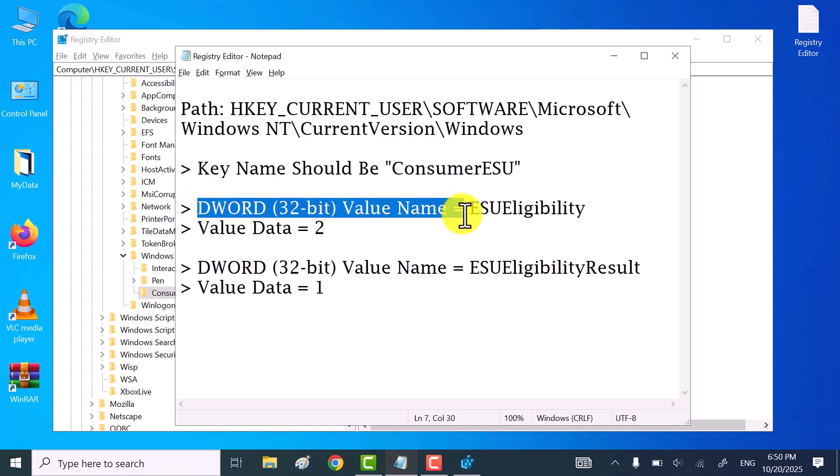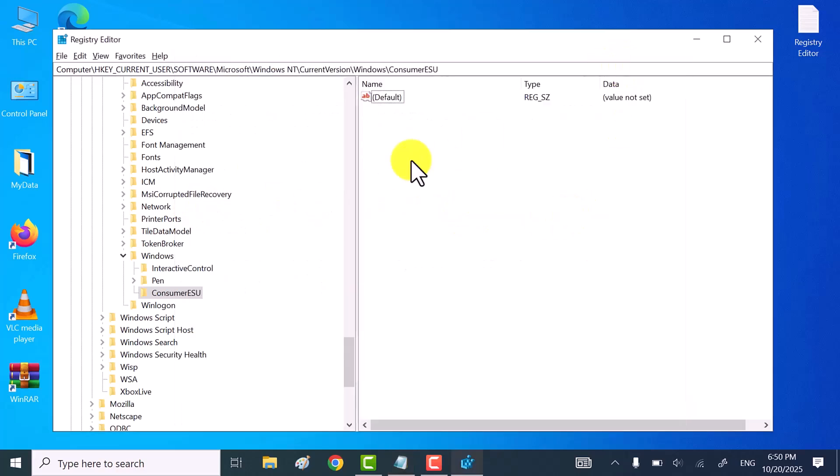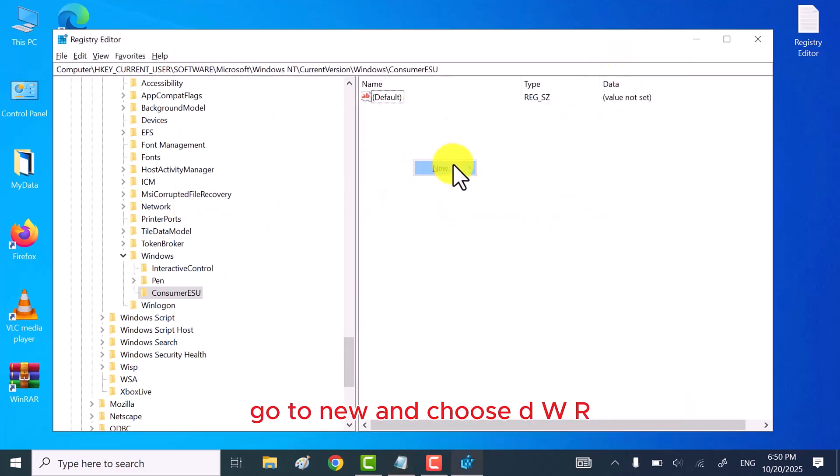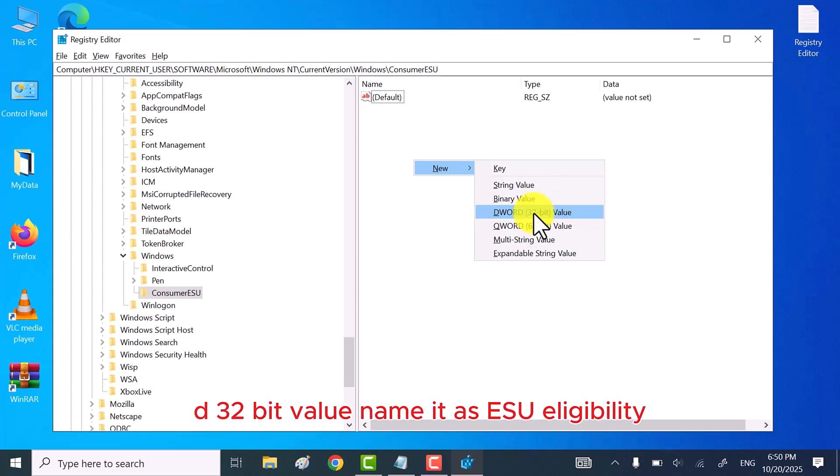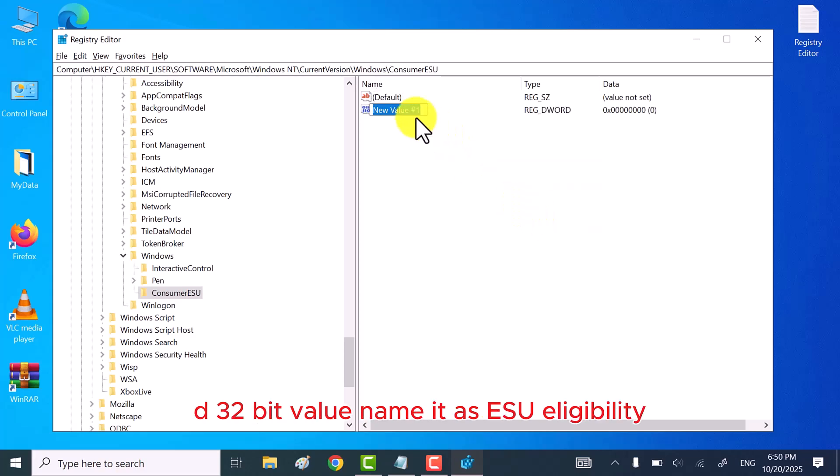Then right-click on the white area, go to New, and choose DWORD, 32-bit value.